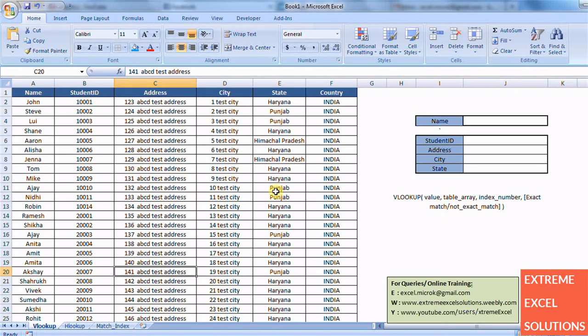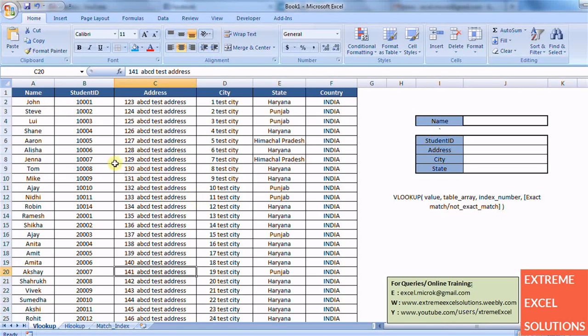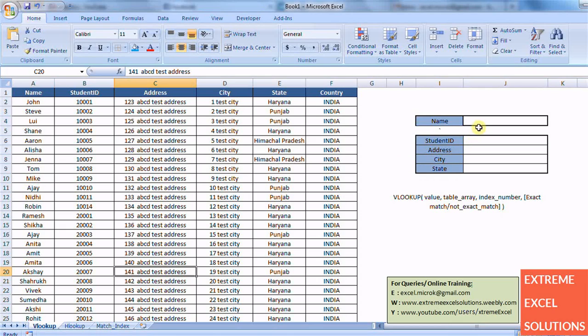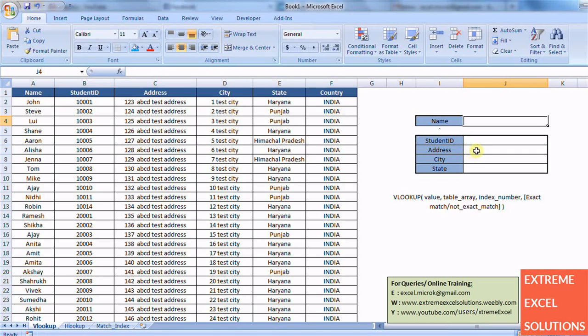So first of all we will be looking at VLOOKUP. Have a look at this data. These are records of students of a class. And we have their name, student IDs, address and other information. Now we want that as we enter the name of that student, we want the rest of the information get auto-populated using VLOOKUP.